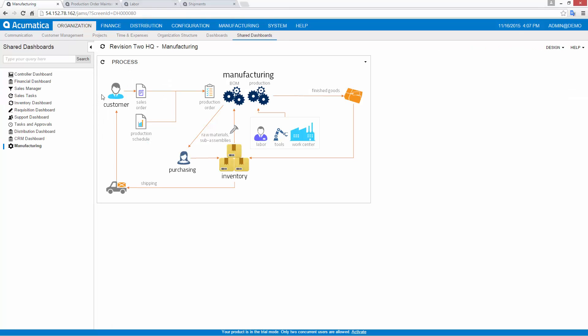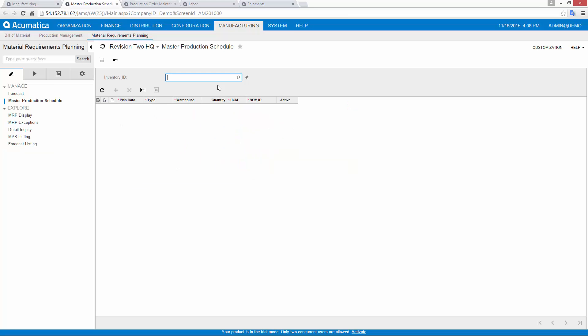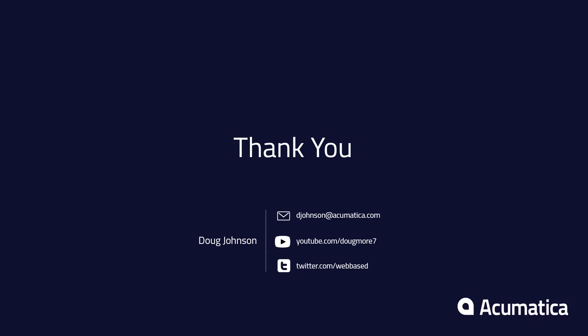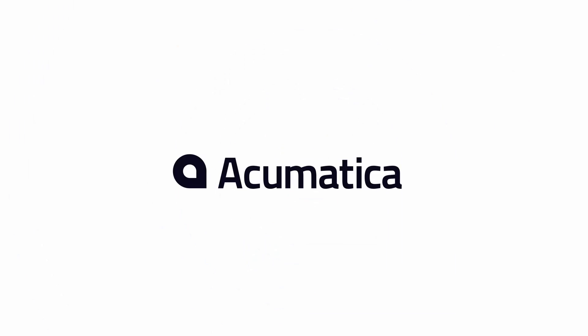In this example, I created a production order from a sales order, but I can easily create a new order manually if I want to create items for my inventory. For advanced scheduling, I can use the Material Requirements Planning module to create production schedules. In this overview video, we covered several features of the Acumatica Manufacturing Suite. Stay tuned as we create more videos covering additional features and topics.